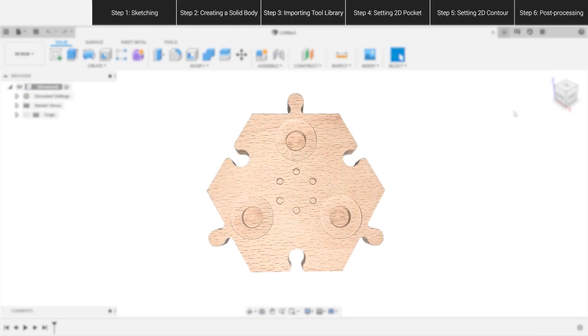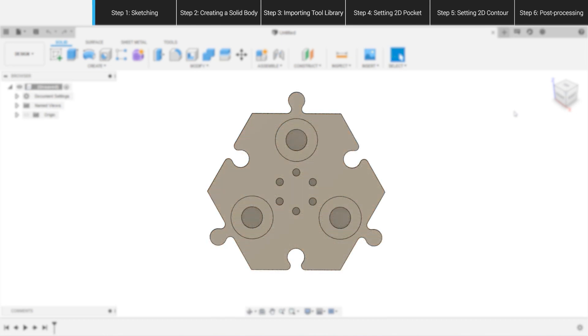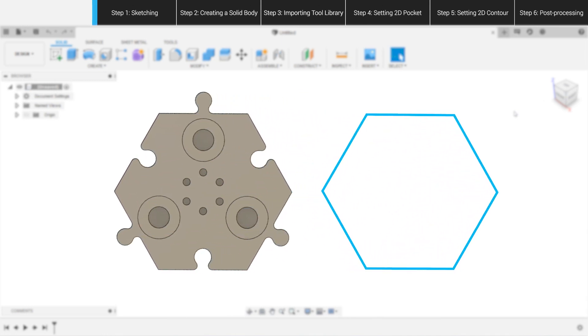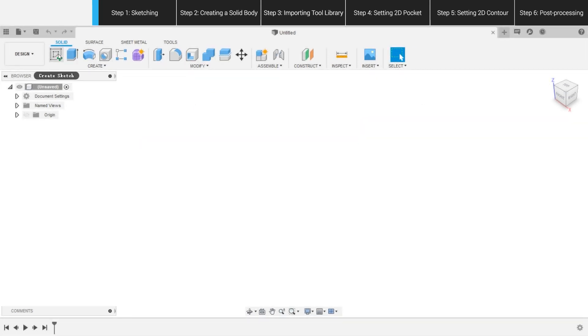To demonstrate some of the basic Fusion 360 modeling principles, we'll create a simple and expandable desk organizer. We generally start off by creating a sketch that defines the basic geometries of a 3D object. Since we want to make a hexagon container, we should draw a hexagon first.